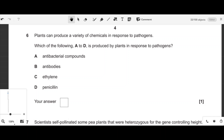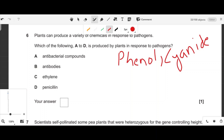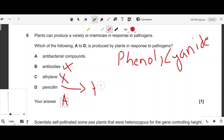Question six: which chemical is produced by plants in response to pathogens? Plants produce chemicals like cyanide and antibacterial compounds to attack pathogens. Antibodies are produced in animals, ethylene is a fruit-ripening hormone, and phytotoxin is produced in fungi. So option A — the antibacterial compound — is correct.